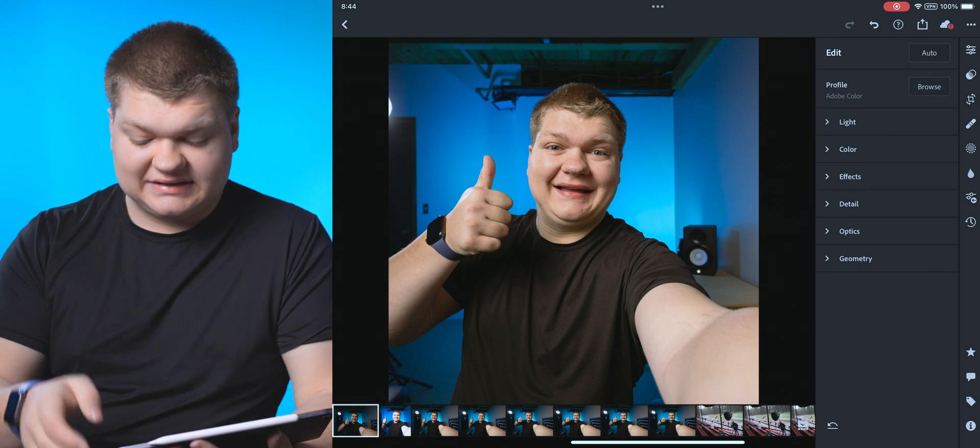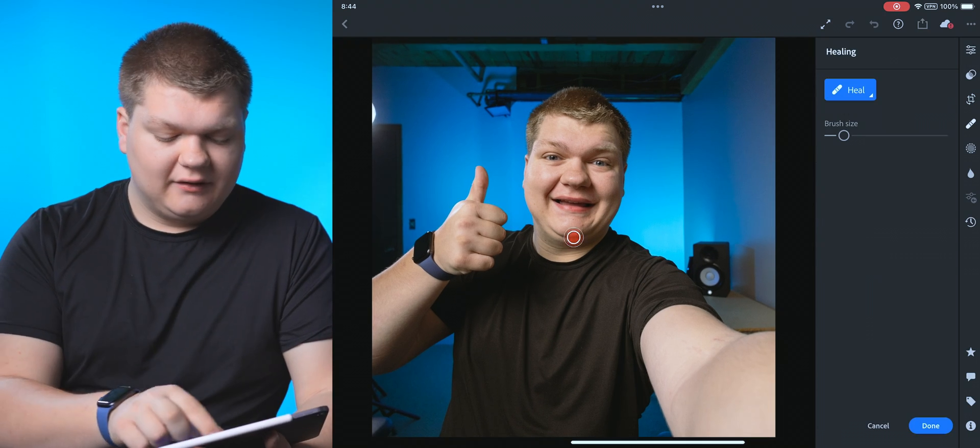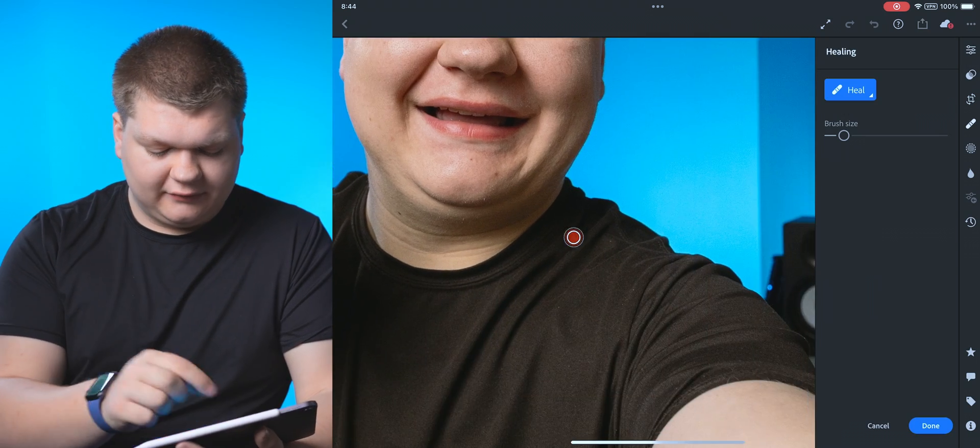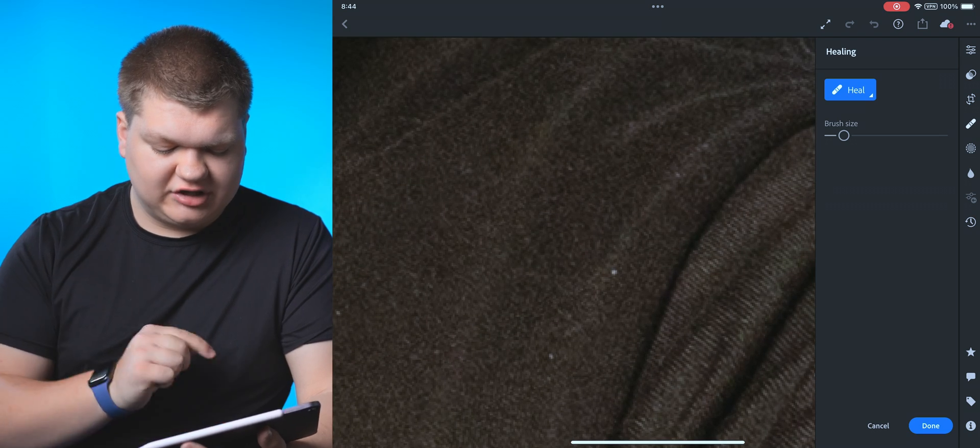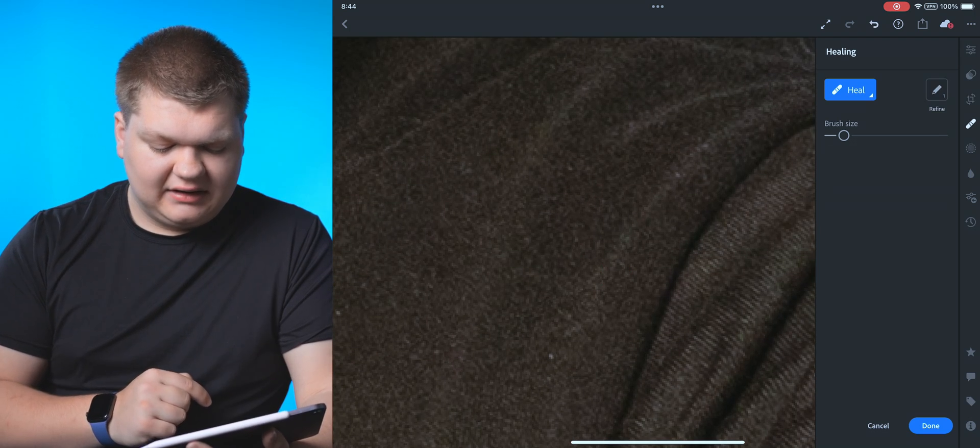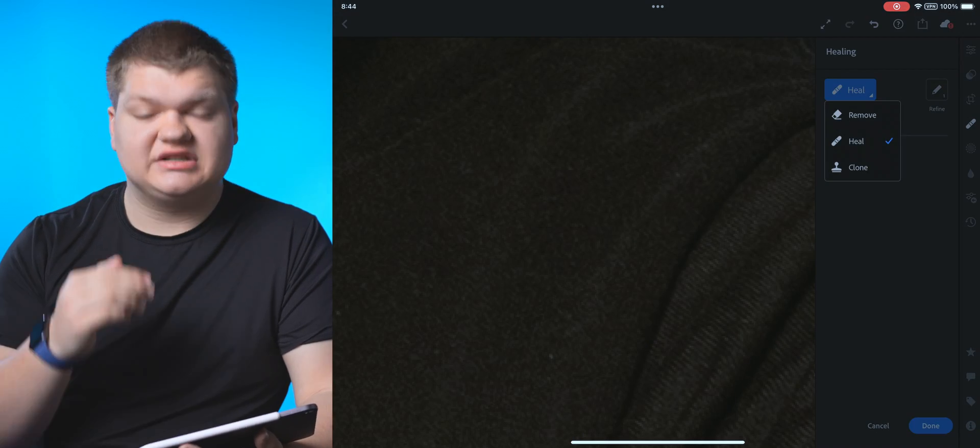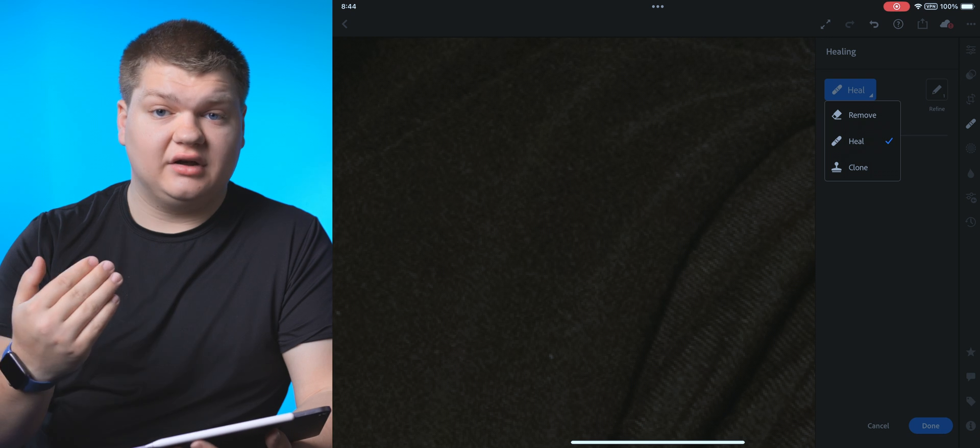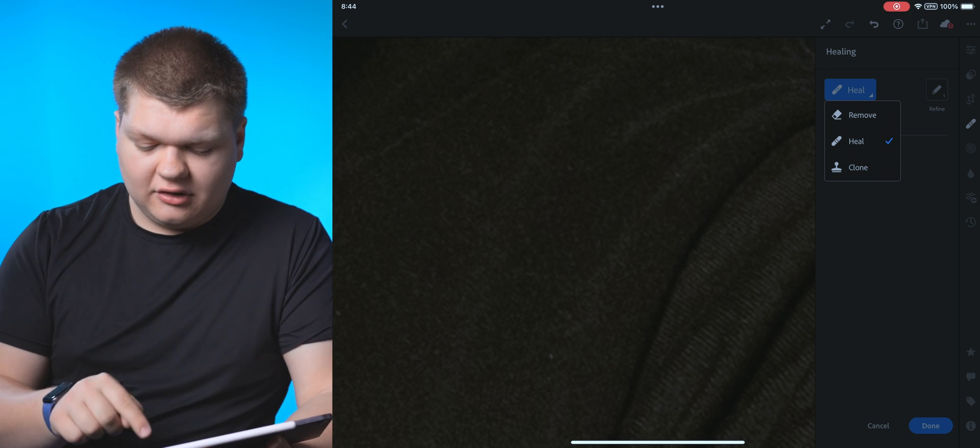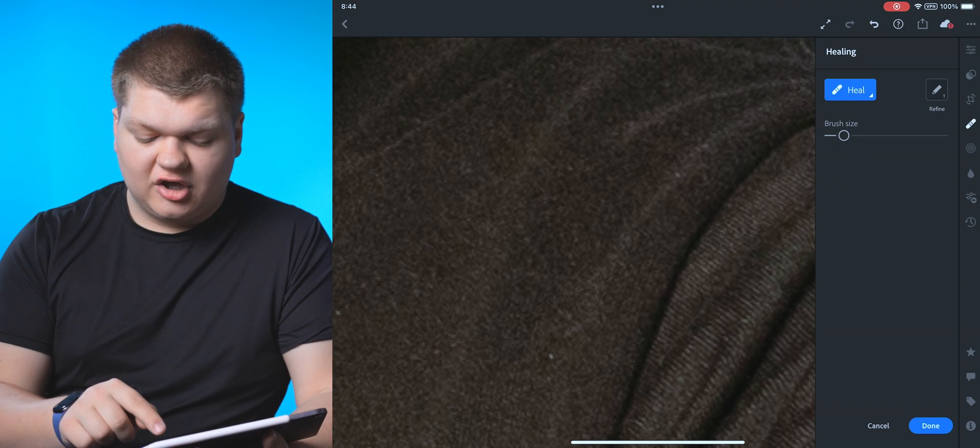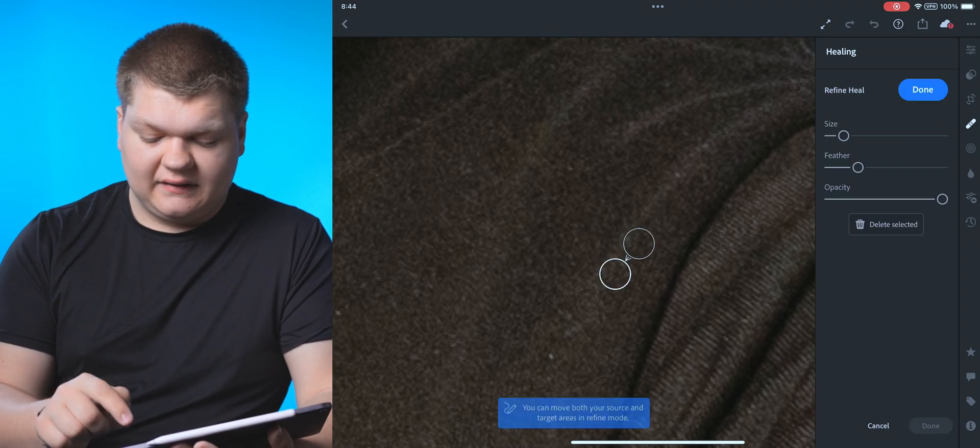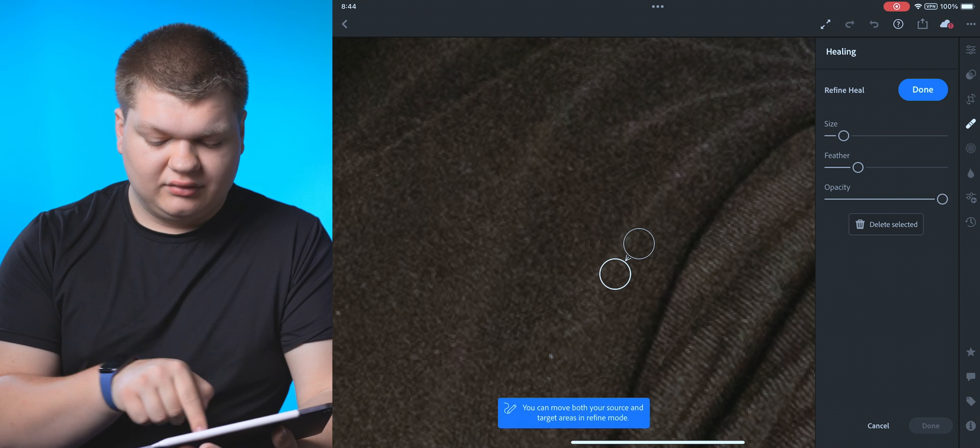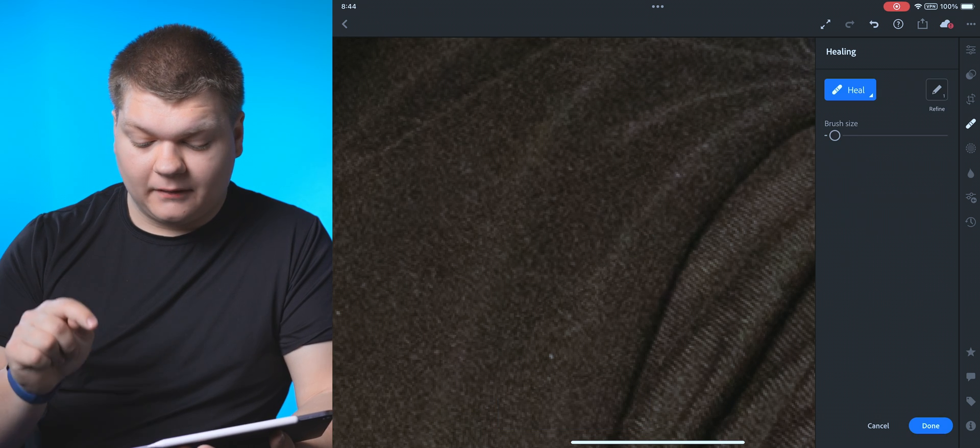And now we can move down to the next tab, which is going to be healing. For this, if we wanted to heal, for example, maybe a piece of dust on a shirt, we could just tap it. It's going to go away. You can also change this to remove and to clone. If you want to remove something or clone it, you can do that there. You can also change your brush size and then change where it's grabbing that data from.